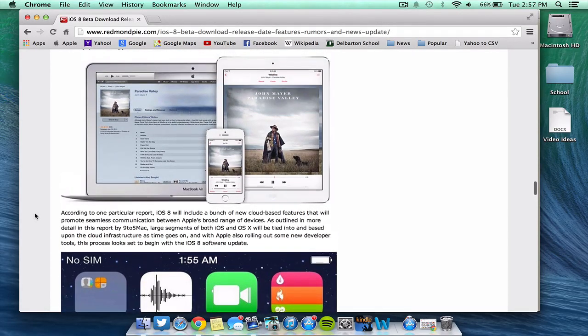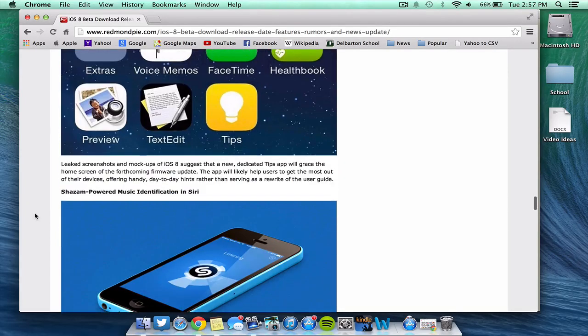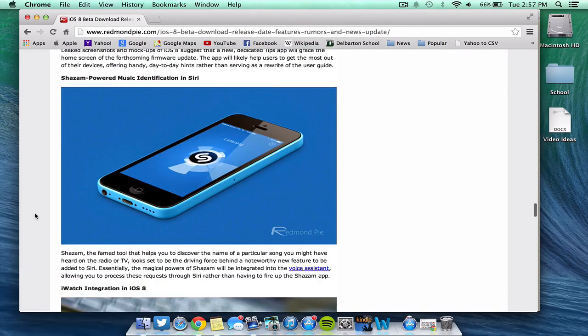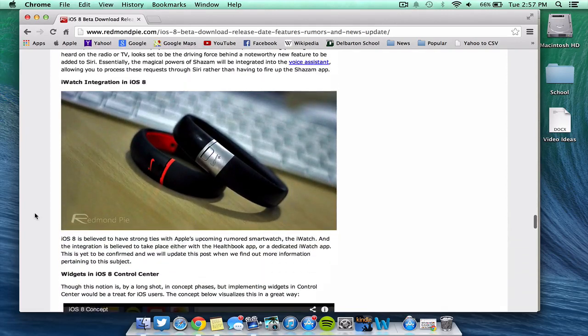Obviously, they will be upping the new tips and tools in the device as they do every year. Another cool feature that I love is they're probably going to include Siri to have Shazam, which is a music identification service. You just simply click listen and your phone will tell you what song is playing in the background, which is very cool. It'll be great to have that integrated into Siri.